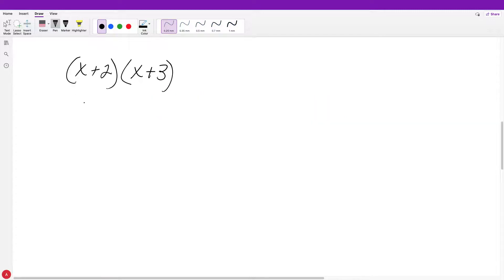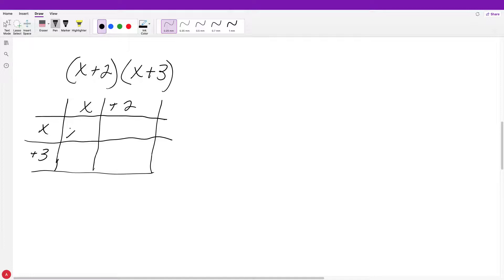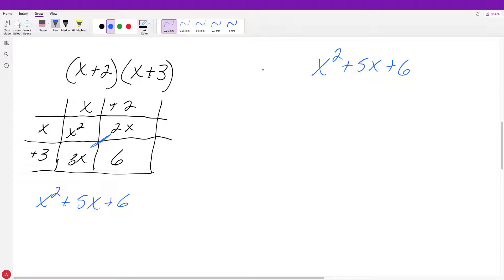In our last video, we learned how to multiply two binomials together. Using the table method with (x+2) and (x+3): we get x squared, positive 2x, positive 3x, and six. Adding the diagonals gives us x squared plus 5x plus 6. When we factor, we figure out what binomials we multiply to get this — so we're undoing what we were doing in the last video.